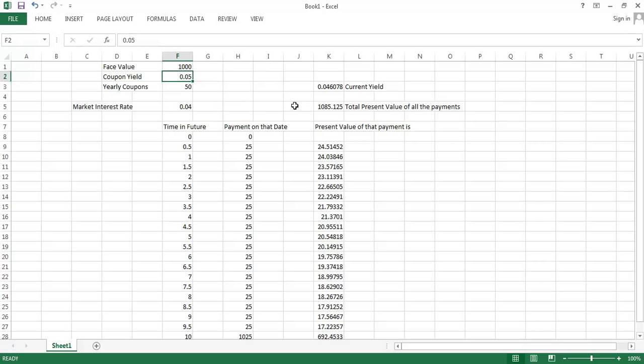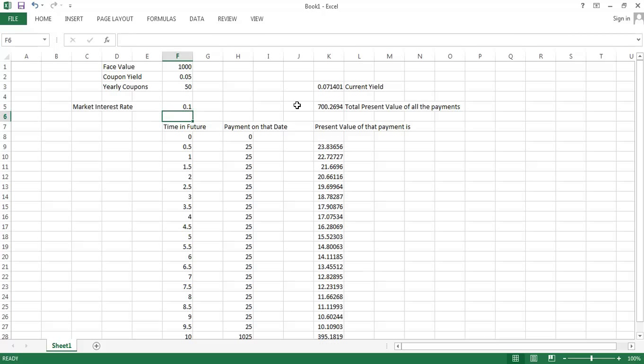The current yield is going to change when the market interest rate changes, because when the market interest rate changes, the present value, the fair market price, the fundamental value is going to change. Notice that when the market interest rate rises, the present value of the bond falls and the current yield therefore rises as well. That's how we would do a more complex case of bond valuation.